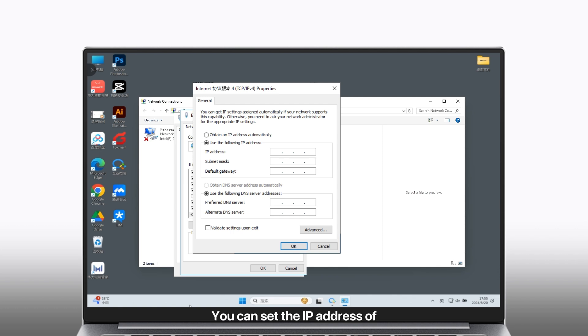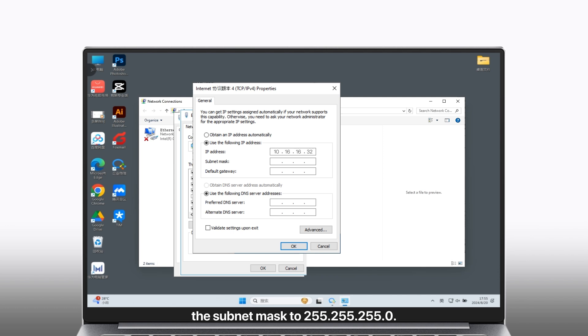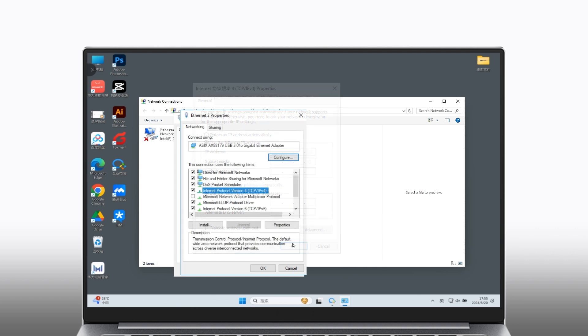You can set the IP address of the computer to 10.16.16.32, where 32 can be replaced by any number between 2 to 167 that is not occupied. Set the subnet mask to 255.255.255.0, then click OK twice.